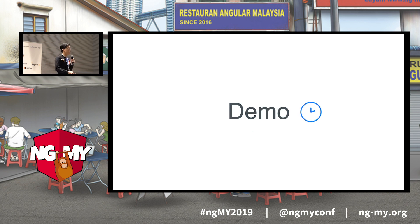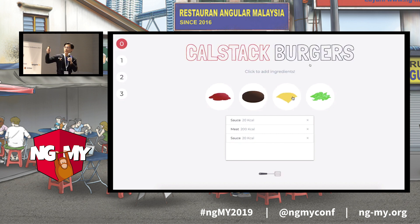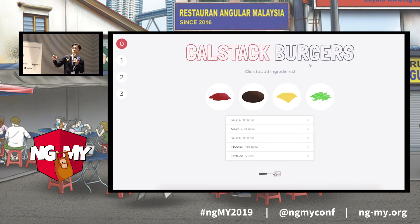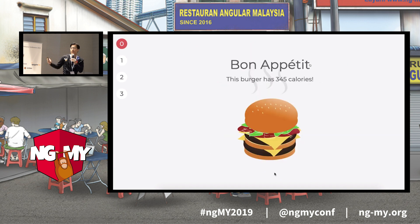In line with the theme of NGMY today, I made a demo about food. This is CalStack Burgers — essentially what you can do is add ingredients to a list to create your burger. You hit the spatula icon, it makes a call to an HTTP server, and after some time it fires back and gives us a burger and the number of calories within it.